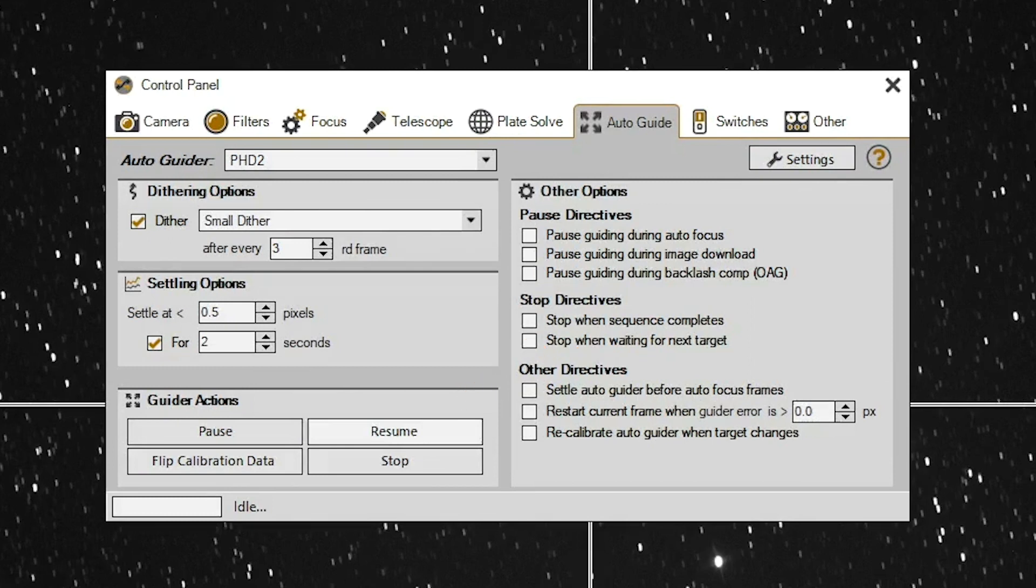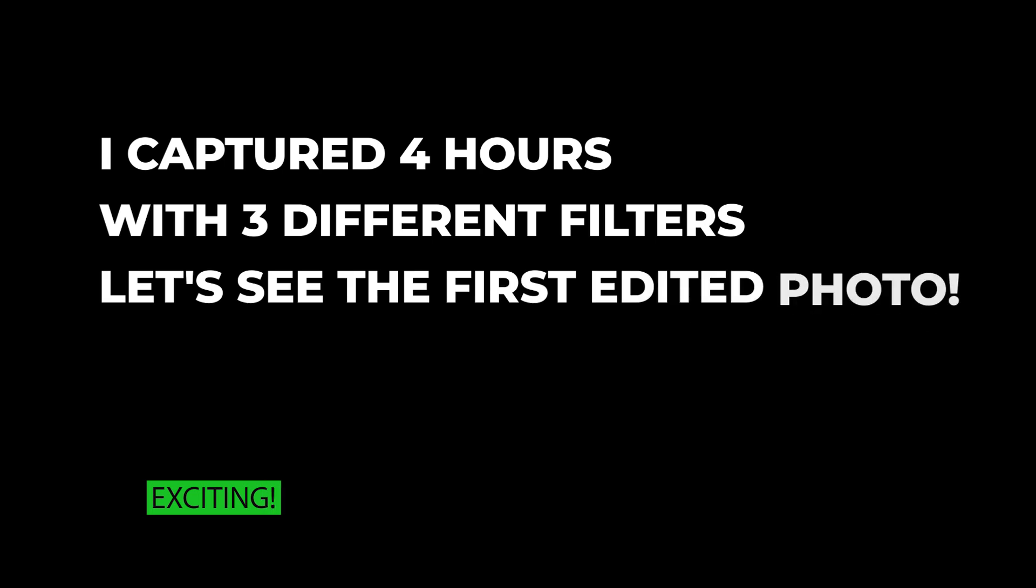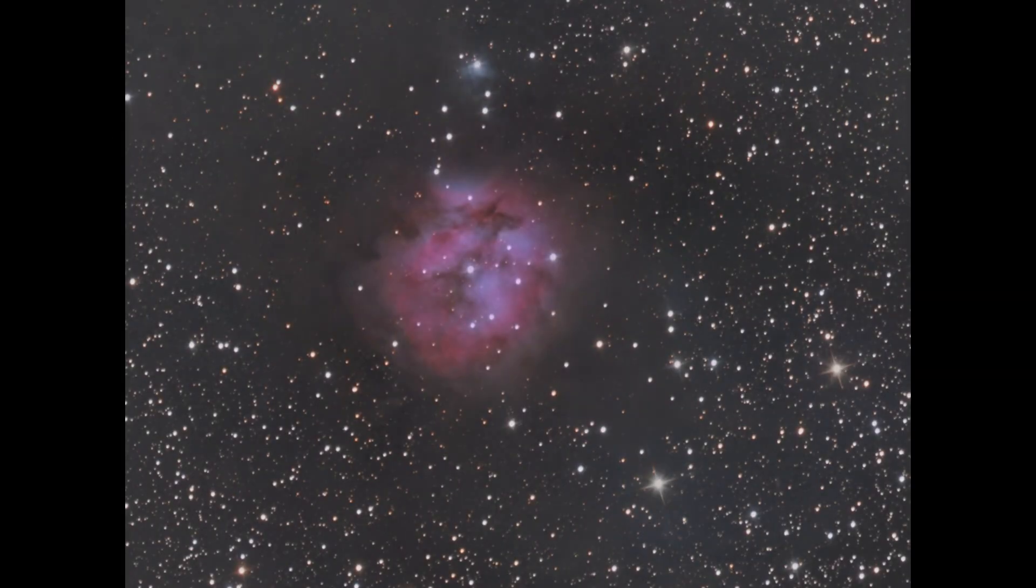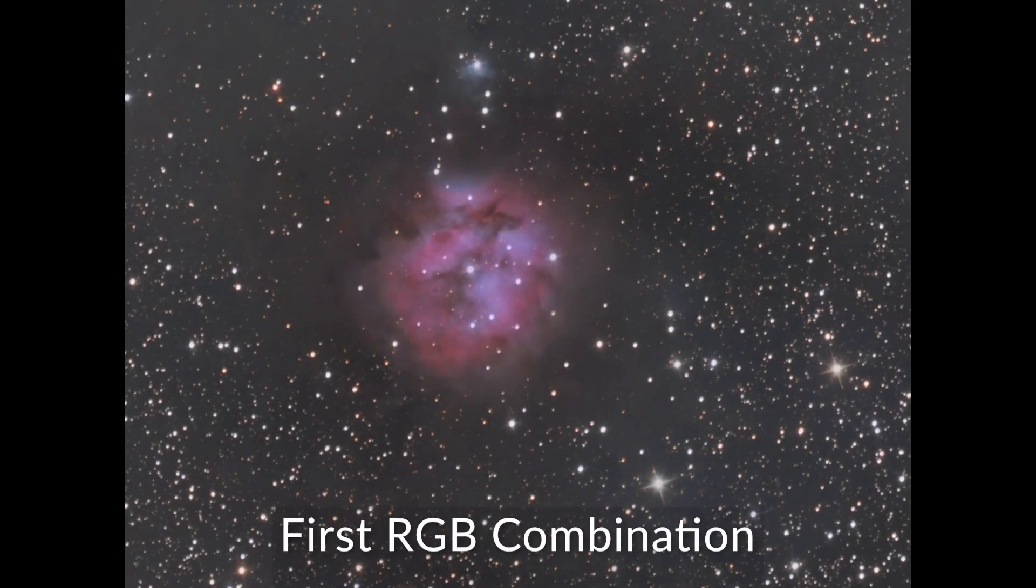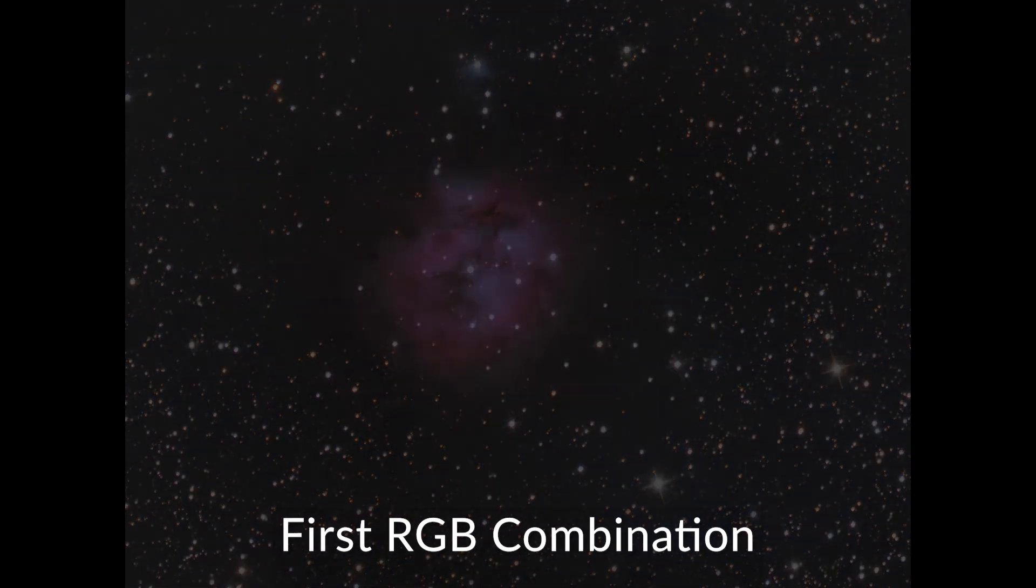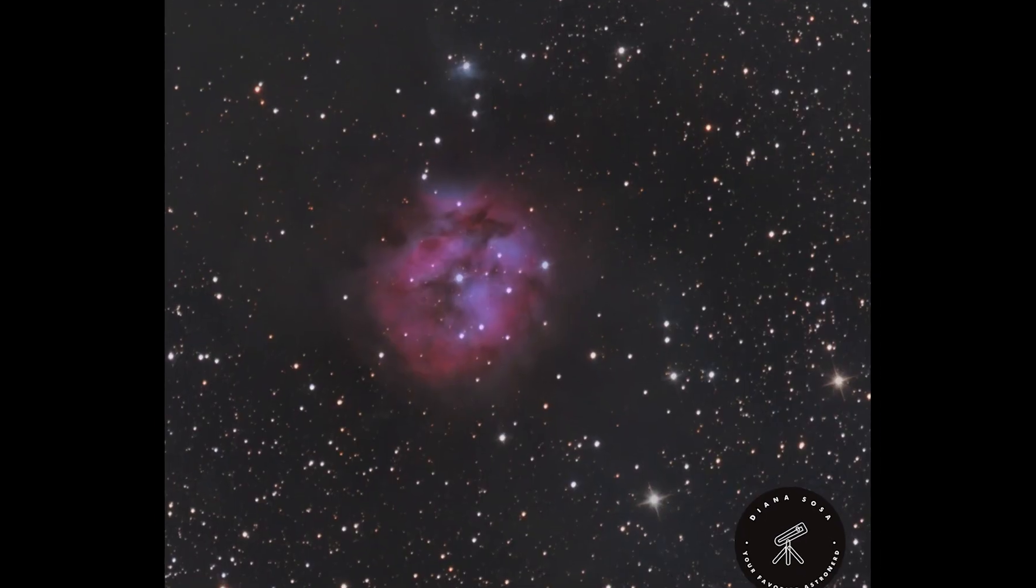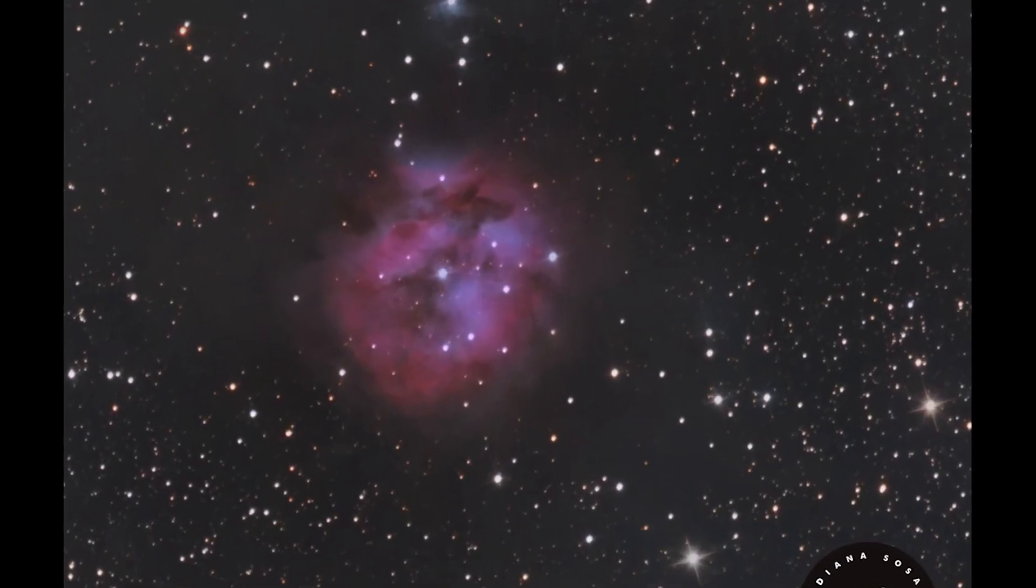And here comes the colors so everything seems to be good. I was able to capture four hours of photos in the red, green and blue channels and now I want to show a quick preview of how these photos are looking so far. And please join me for the second part of this video which is editing the cocoon nebula.